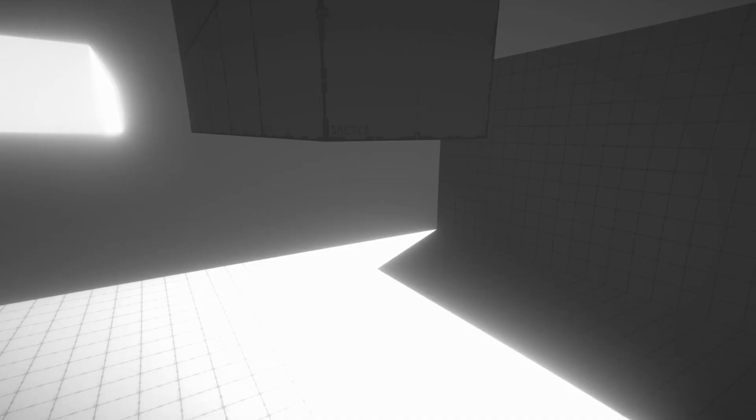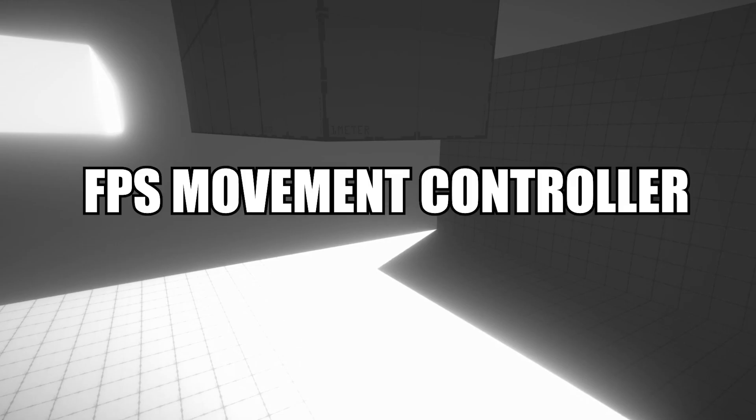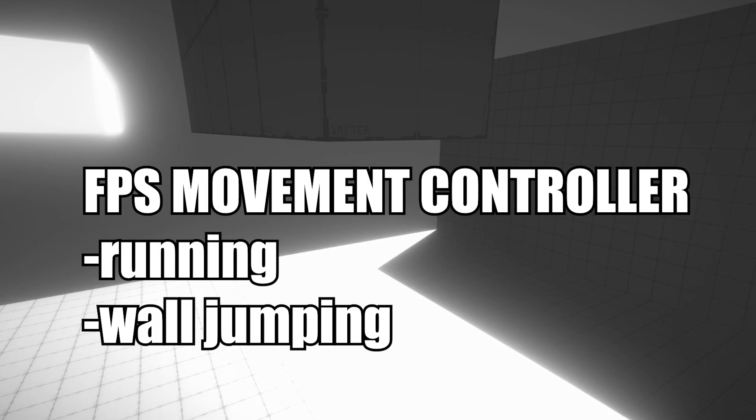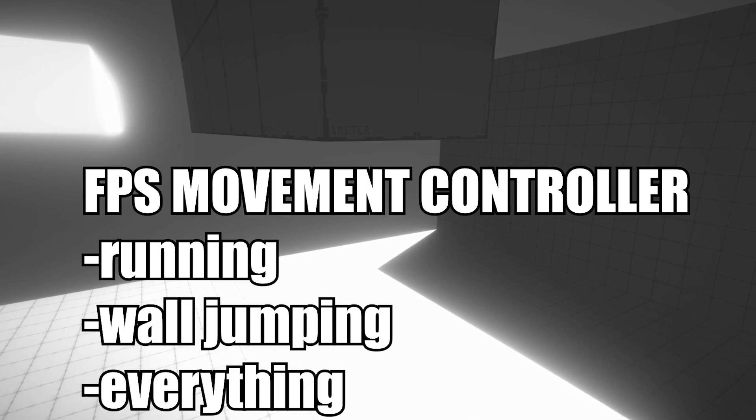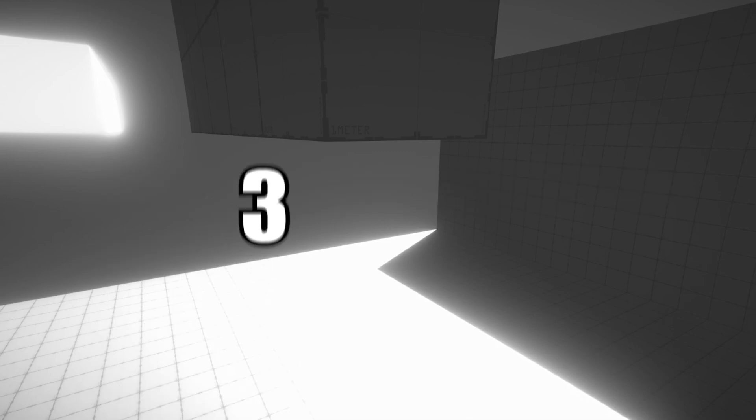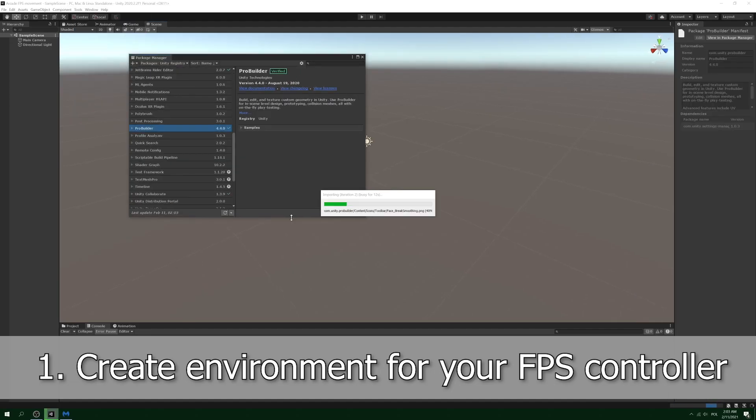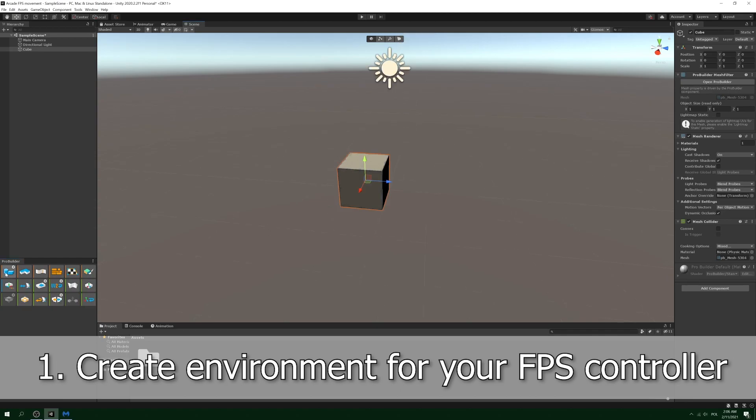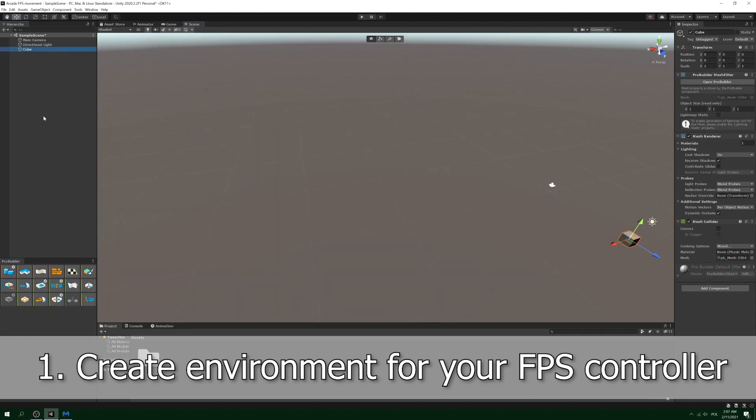Yeah, but it's supposed to be a tutorial, so I will show you how to make this kind of FPS movement controller with running, wall jumping, and everything. Starting in three, two. Step one: we create a playground for character controller.